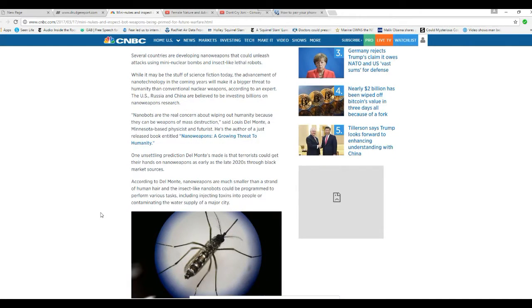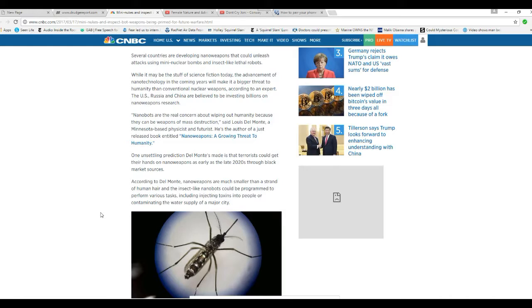One unsettling prediction Del Monte made is that terrorists could get their hands on nanoweapons as early as the late 2020s through black market sources. It's not going to take that long, Mr. Del Monte.